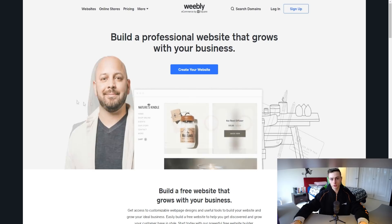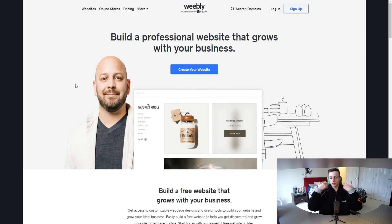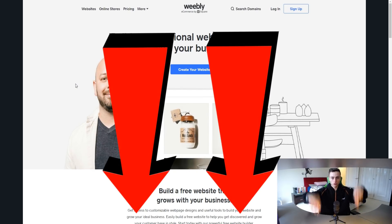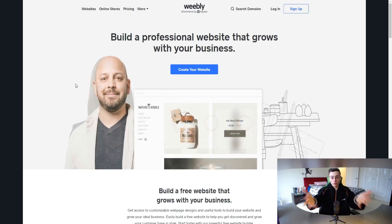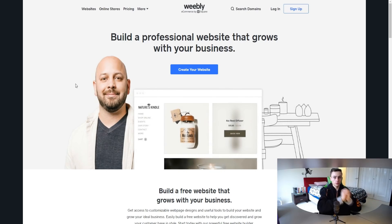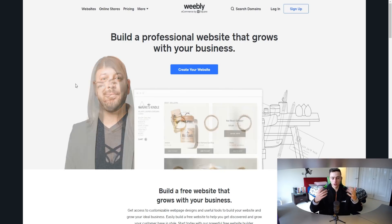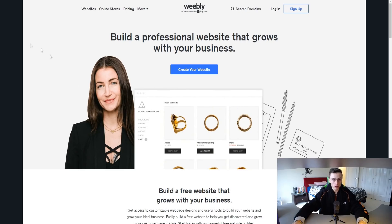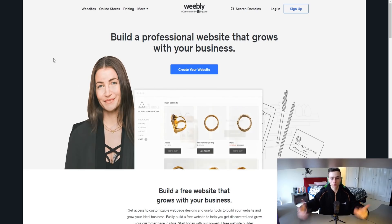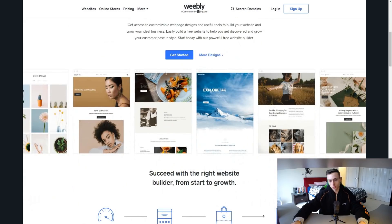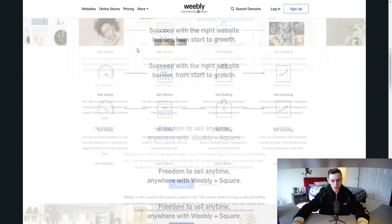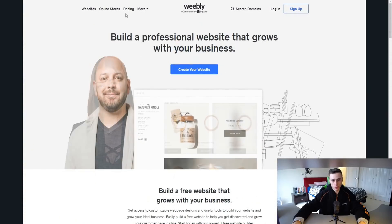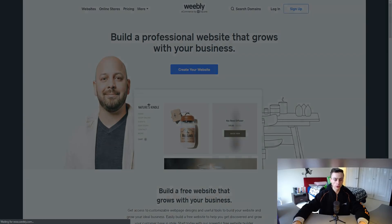We are on the website right here. The first step is to click the top link down below in the description to come to this page so you can follow along with me. Feel free to pause the video from time to time to follow my step-by-step guide so you can end up with a website for free. As you can see, there are a lot of templates we can choose from, and we can click here to create your website. Before we do that, let me go over to pricing.